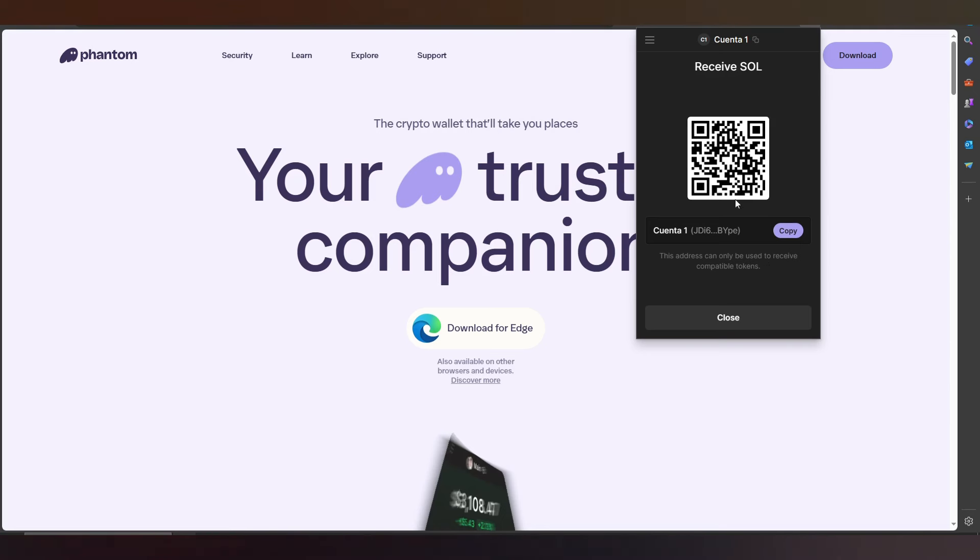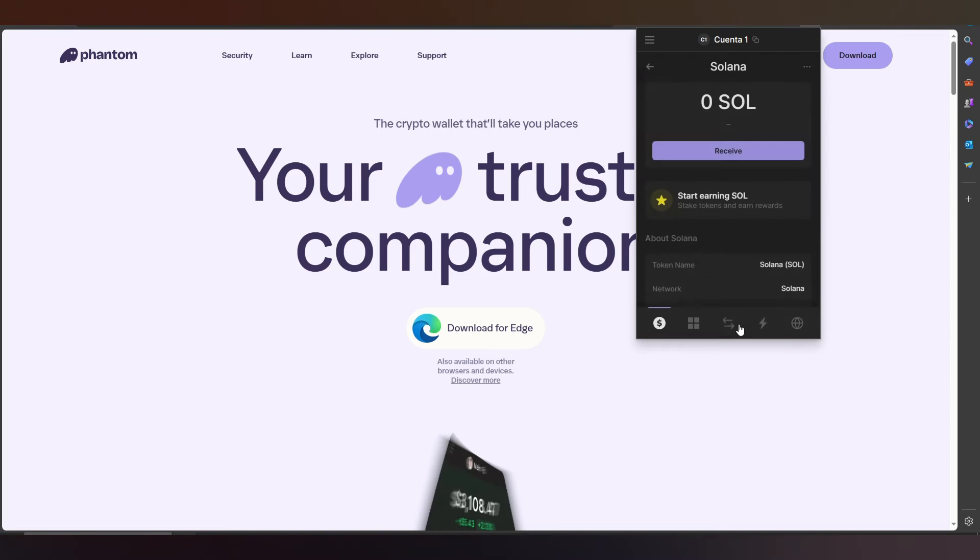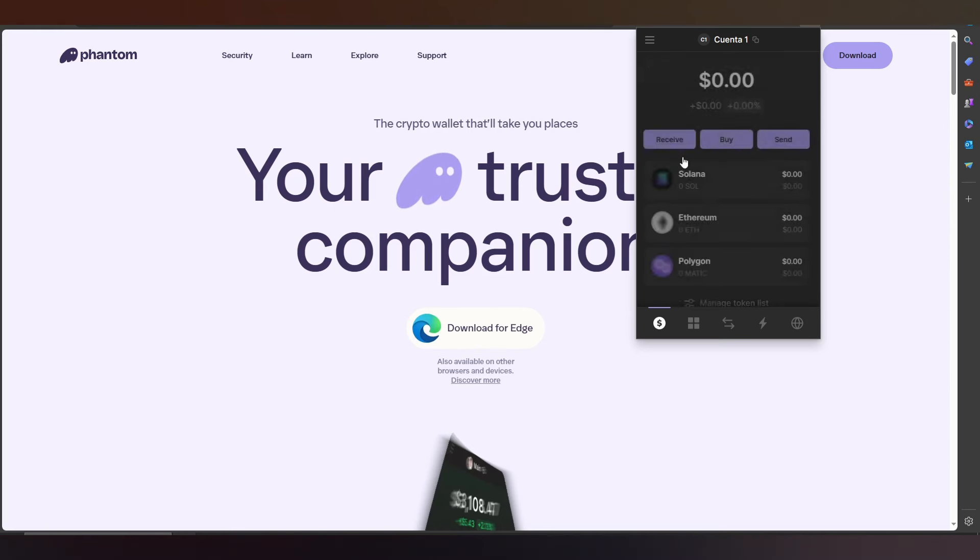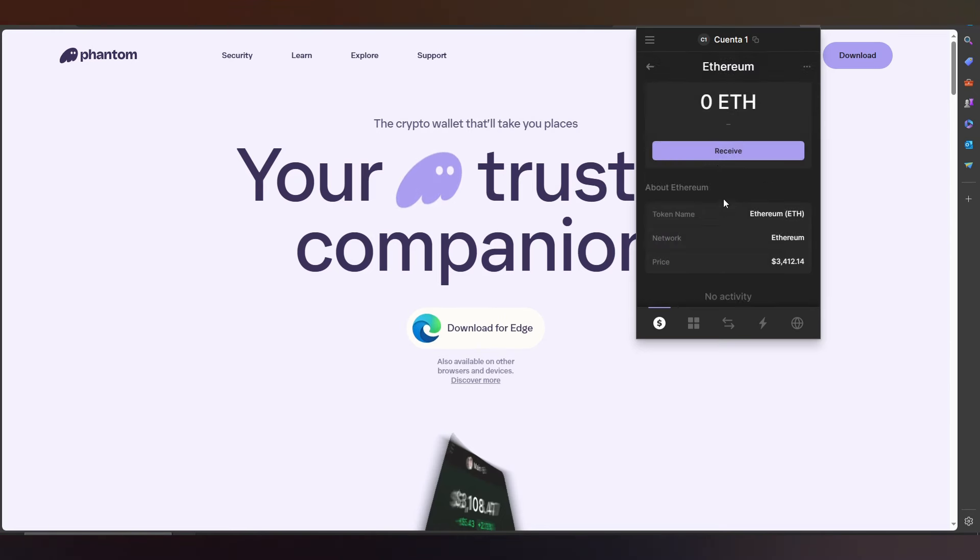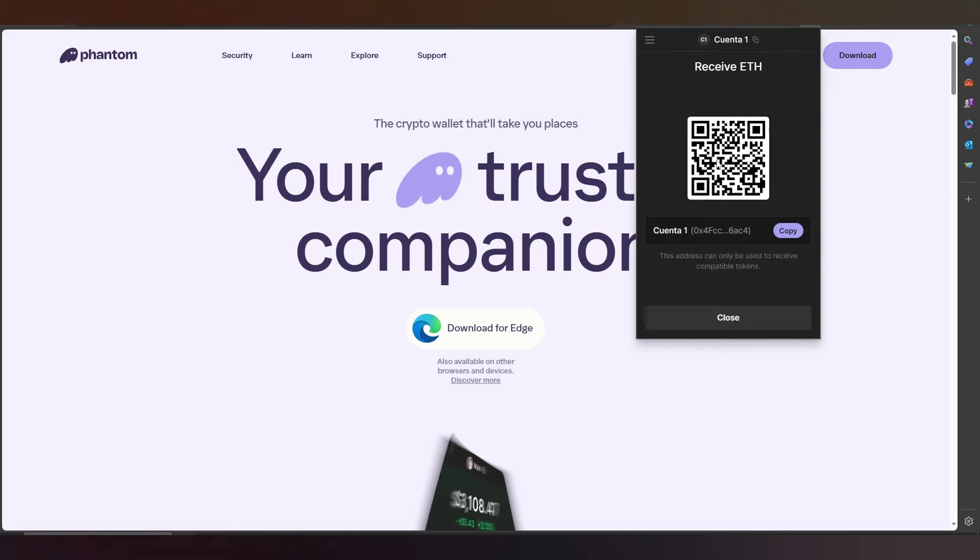That works with Ethereum too. You press Receive, and that's it. If you need other networks...